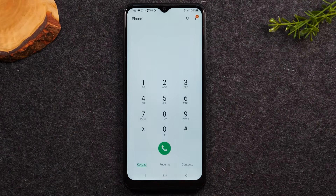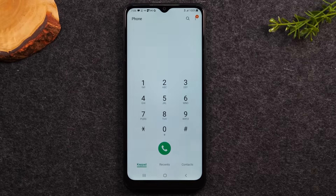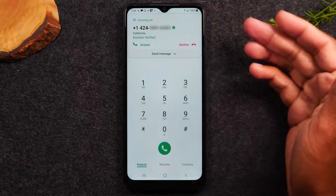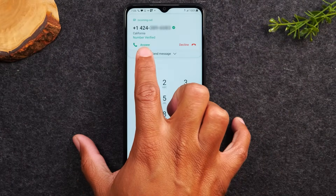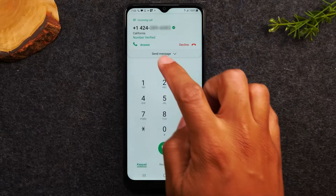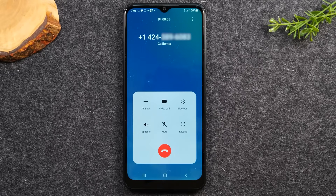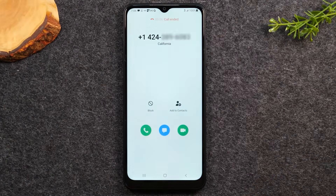Next, let me show you how to receive a call. If someone calls while you're using the phone, a small pop-up will appear at the top of the screen showing the phone number. You can tap the green answer button to pick up or the red decline button to decline. Tap the green button and you can begin speaking. When you're done, hit the red button to end the call.